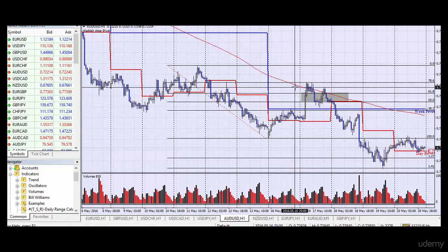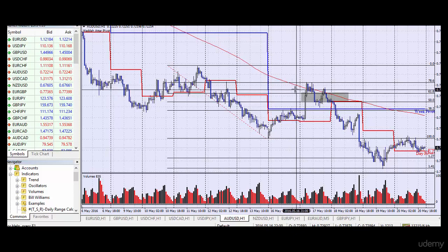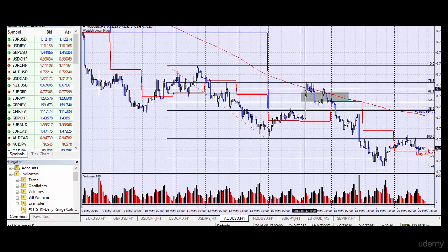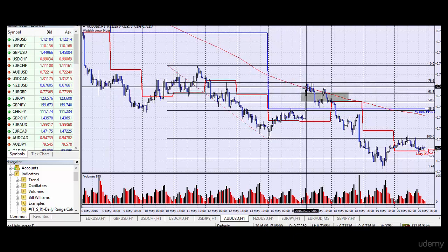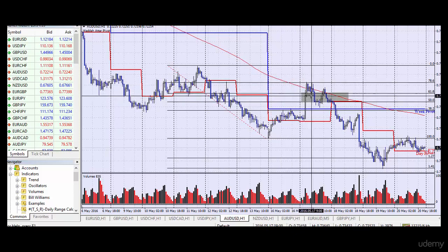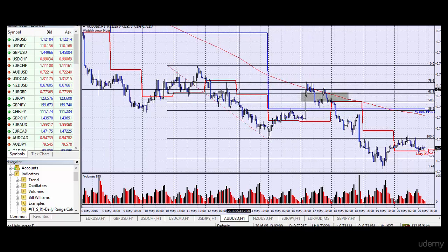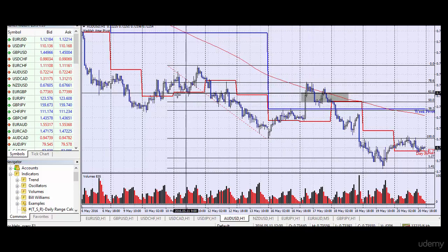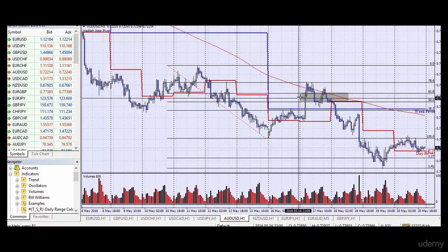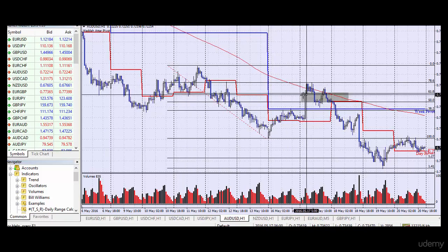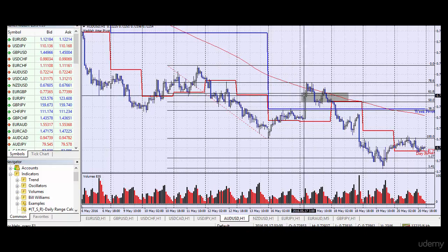The good prices are on this level where the moving average is, also where the Fibonacci zone is, and we also have this past support level becoming future resistance. So here is a good price to enter the market. We're going to go to the economic calendar and look for any fundamental announcement that's going to be released.